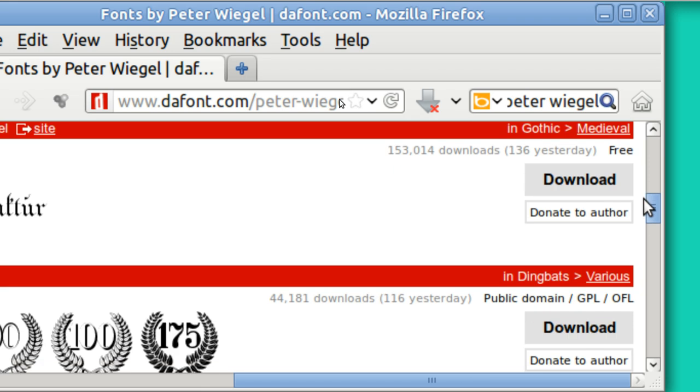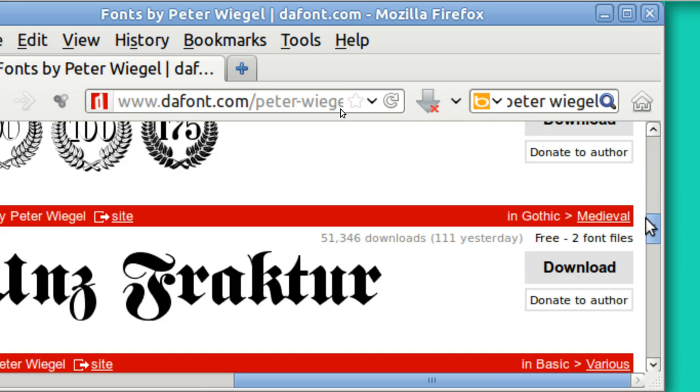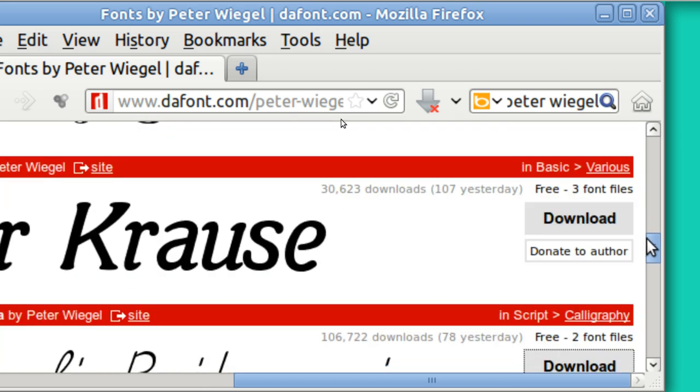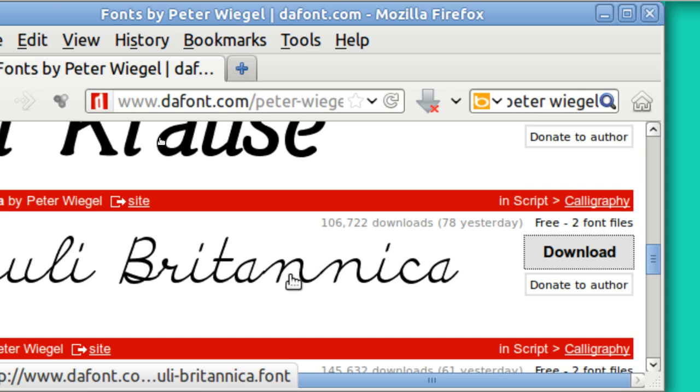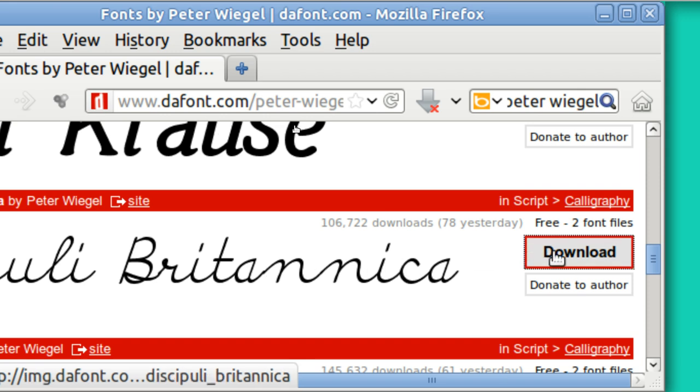He's got some here that, let me find one, this one right here. I like the look of this one, it's a script. And I'm going to download it and all you do is just hit download.